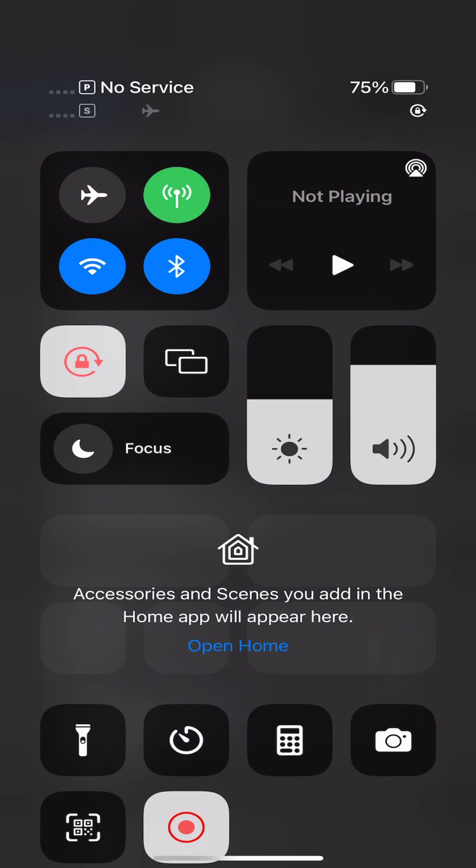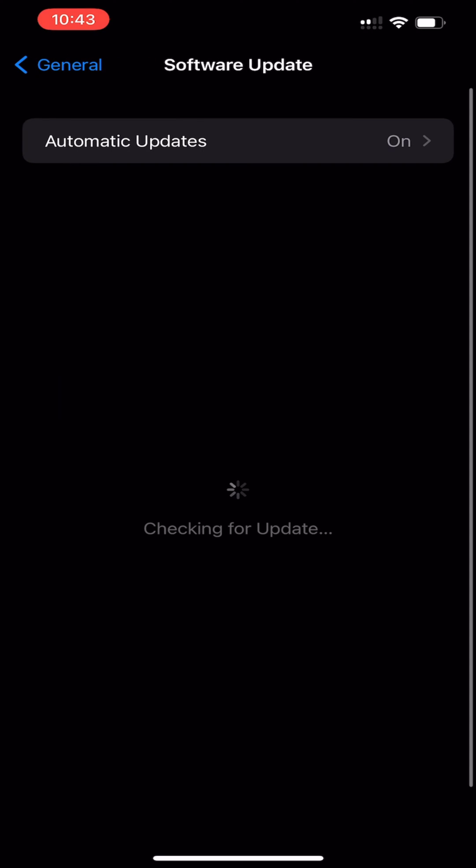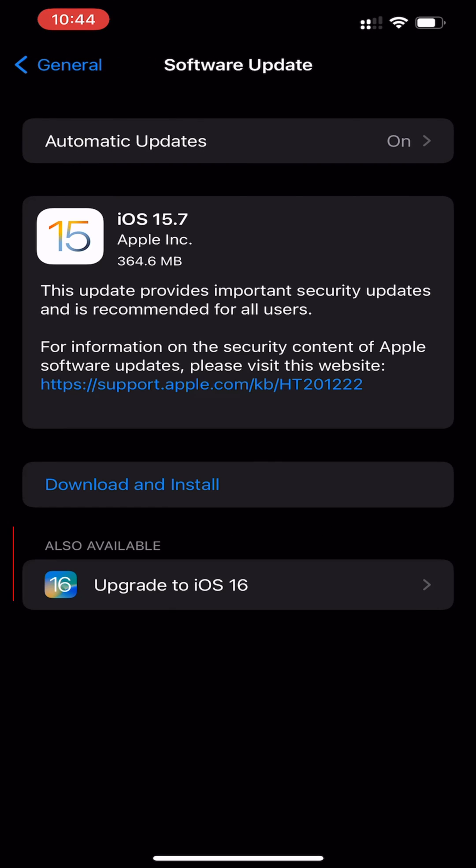Once the iOS update has been deleted, if you return back to the Software Update section, you can see the Download and Install option is available again.